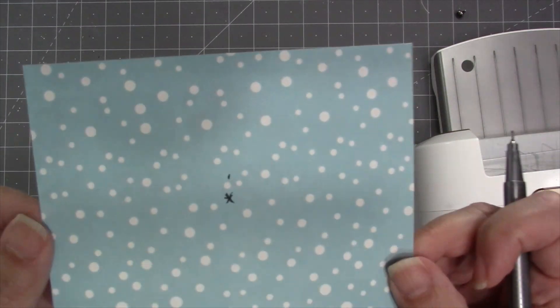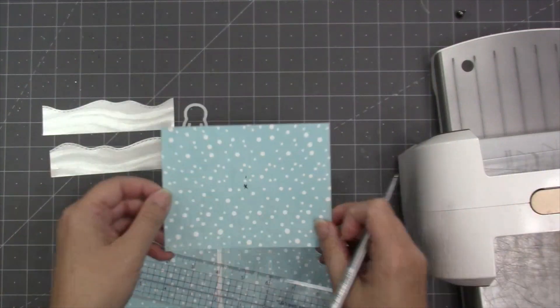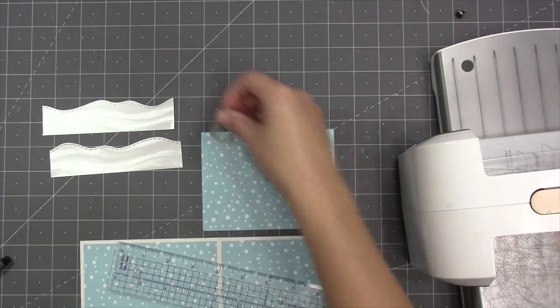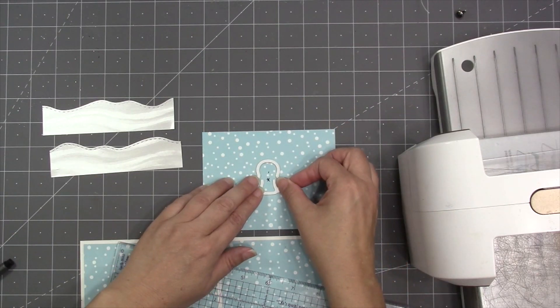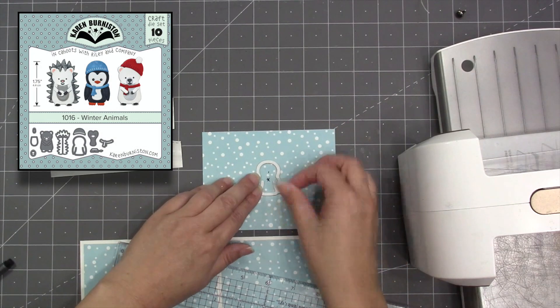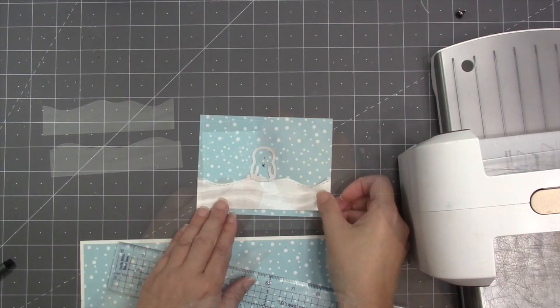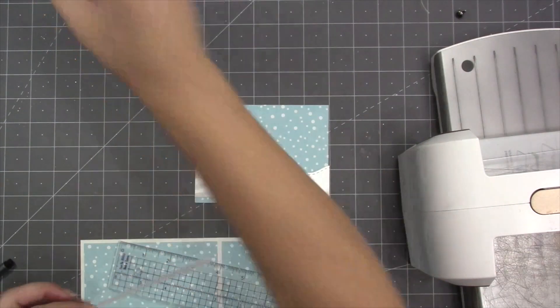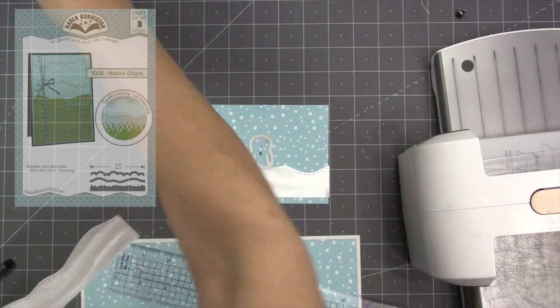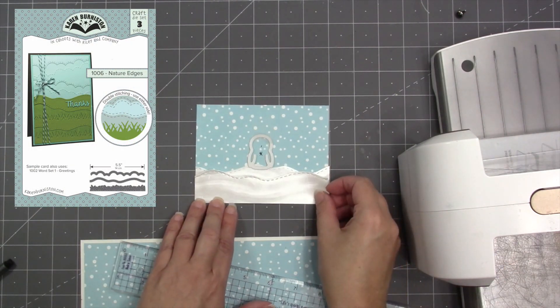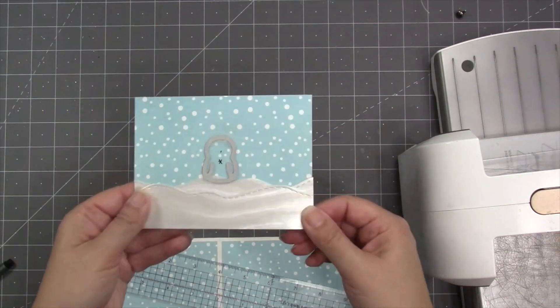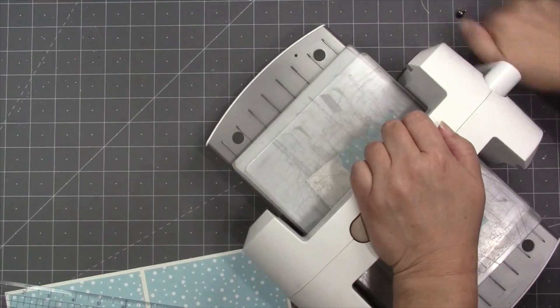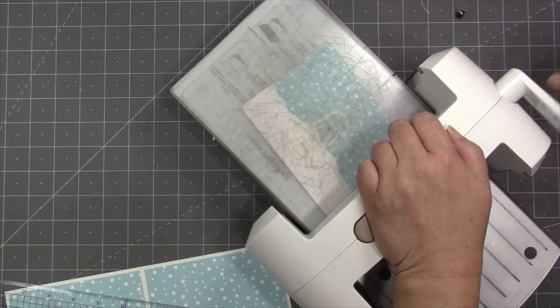Now I'm just using a ruler to determine the exact center of that paper panel. What I want to do is cut a penguin-shaped hole into that paper panel, so I'm going to put my penguin die from the winter animals die set right over that center mark that I made. But then I'm also going to fill in the front of the card with some snow banks that I cut using our nature edges die set so that the penguin will be sitting on snow and not floating.